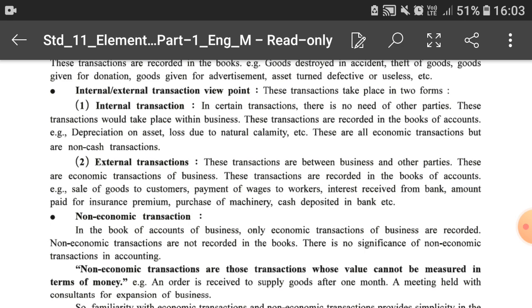External transactions are between the business and other parties. These are economic transactions of business recorded in the books of accounts. Examples include sale of goods to customers, payment of wages to workers, and interest received from bank. Any dealing we do with a third party outside the firm — selling goods to customers, paying salary or wages to workers, receiving interest or commission, paying insurance premium — these are all called external transactions.